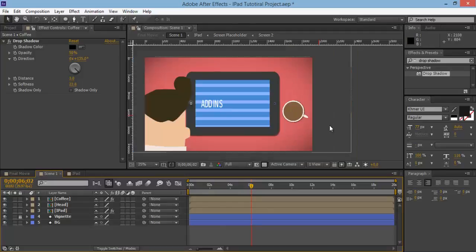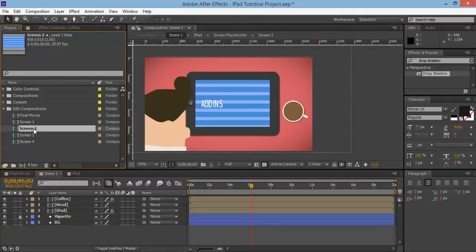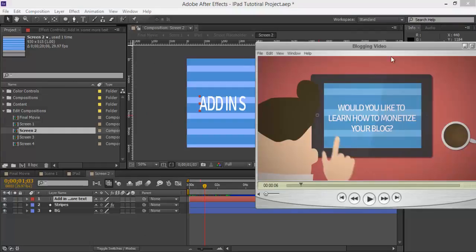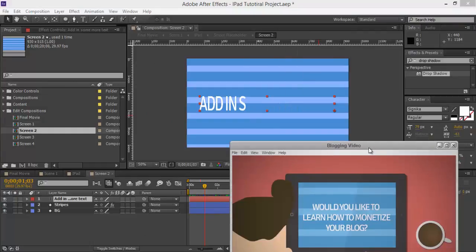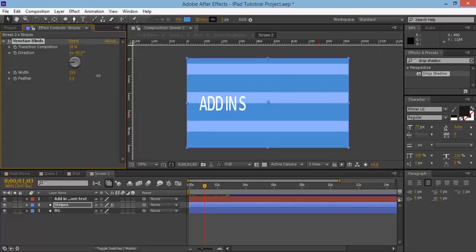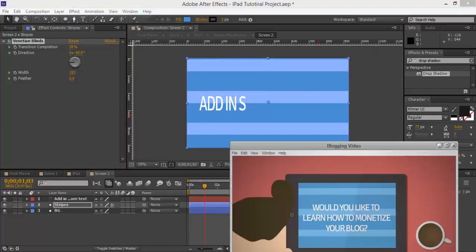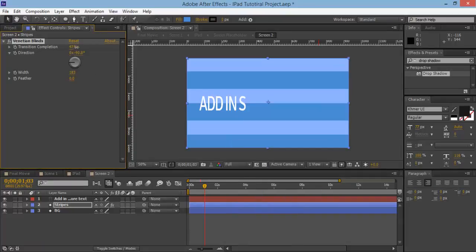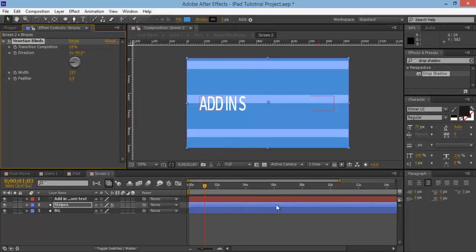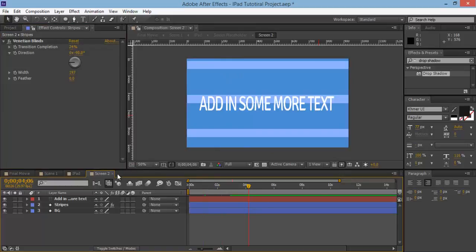We're getting this effect like some light shining on there. Now come back over to the screen 2 we just created and we want to make it similar to the reference. The stripes are a bit bigger — we've got 1, 2, 3, 4 stripes. Click on the stripes and go into effect controls to make them a bit bigger. You can also play with the transition completion a bit and make the width a bit bigger again — something similar to that looks alright.